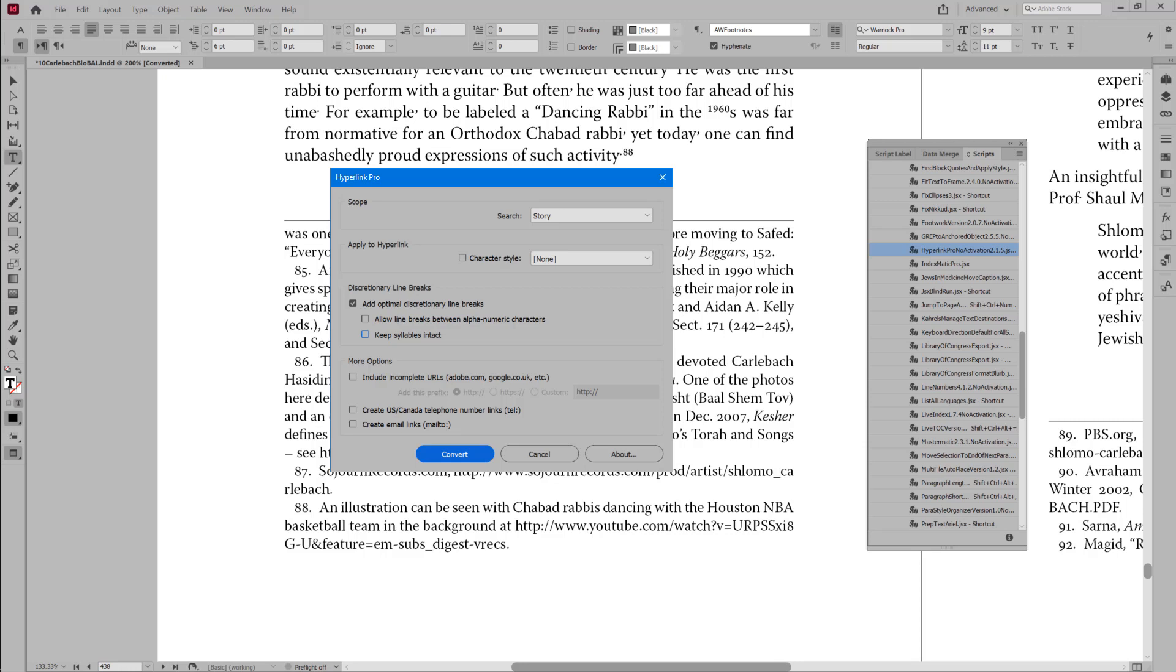So those are the three options, including the new one in Hyperlink Pro version 2.1.5. Thank you.